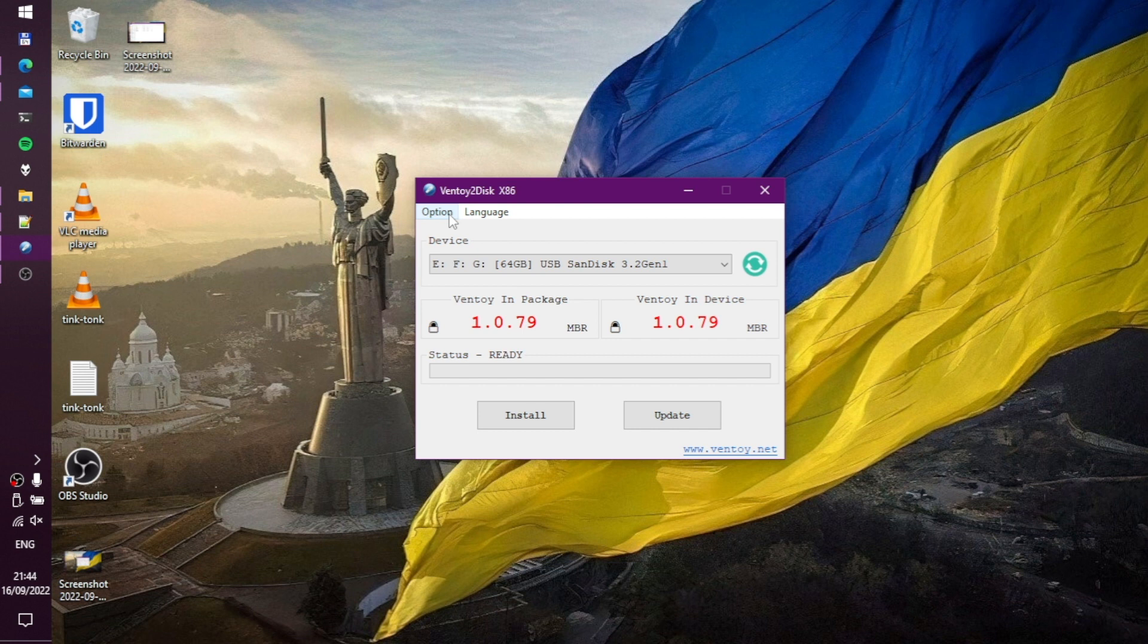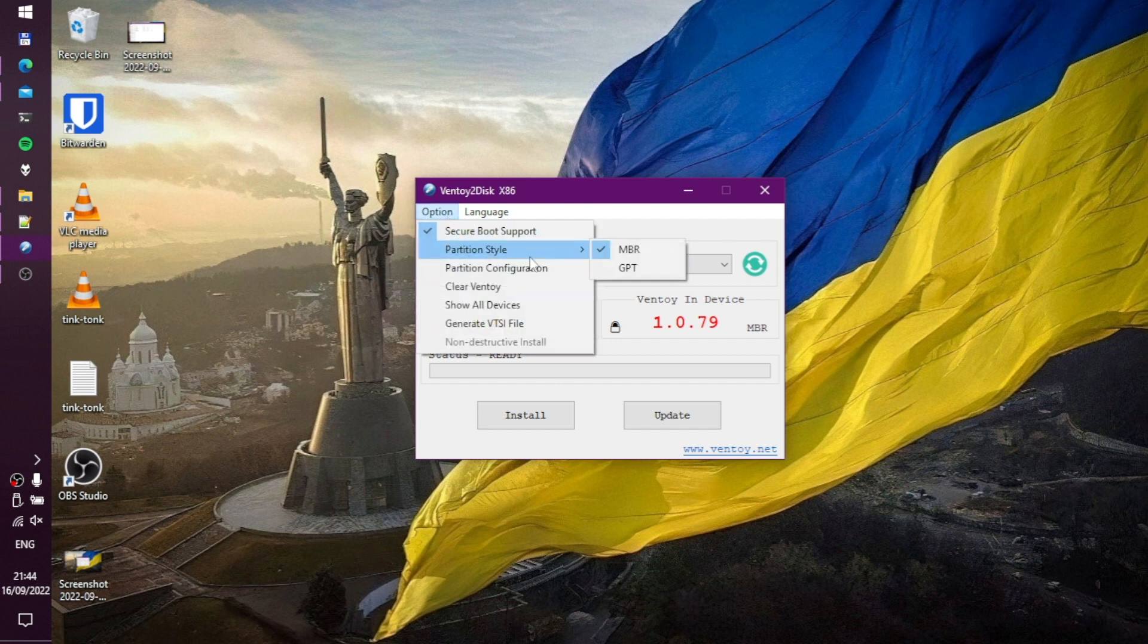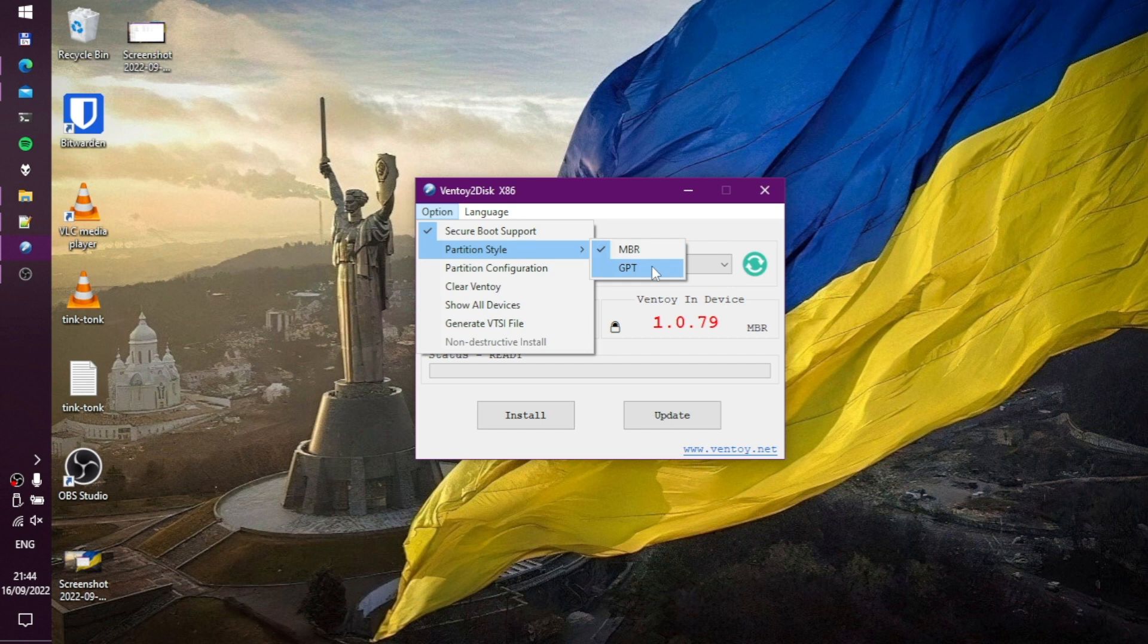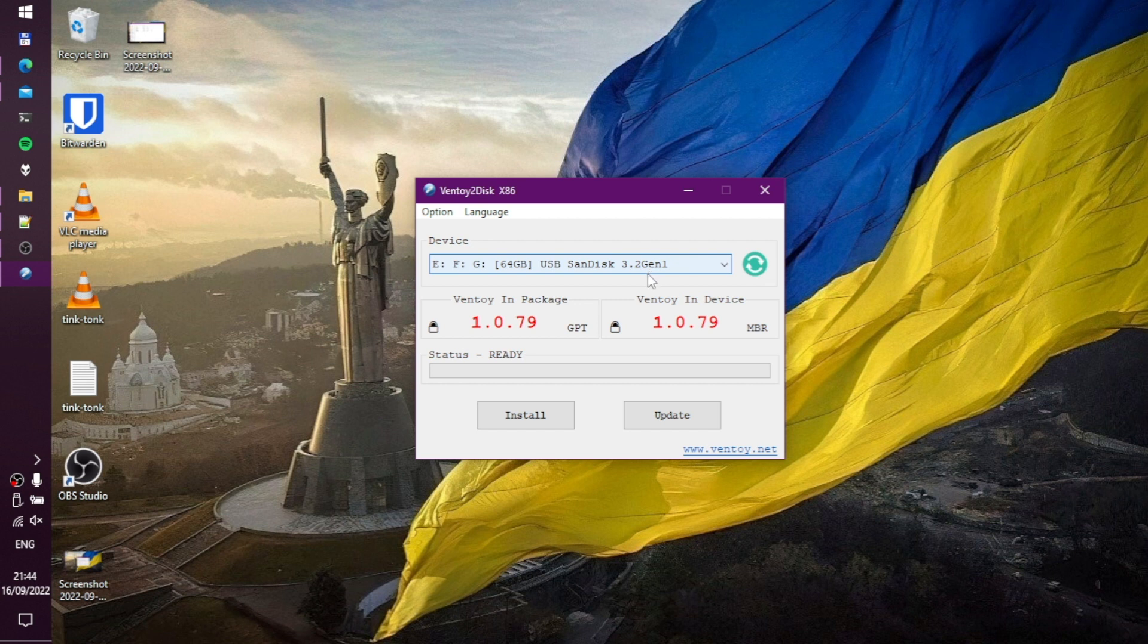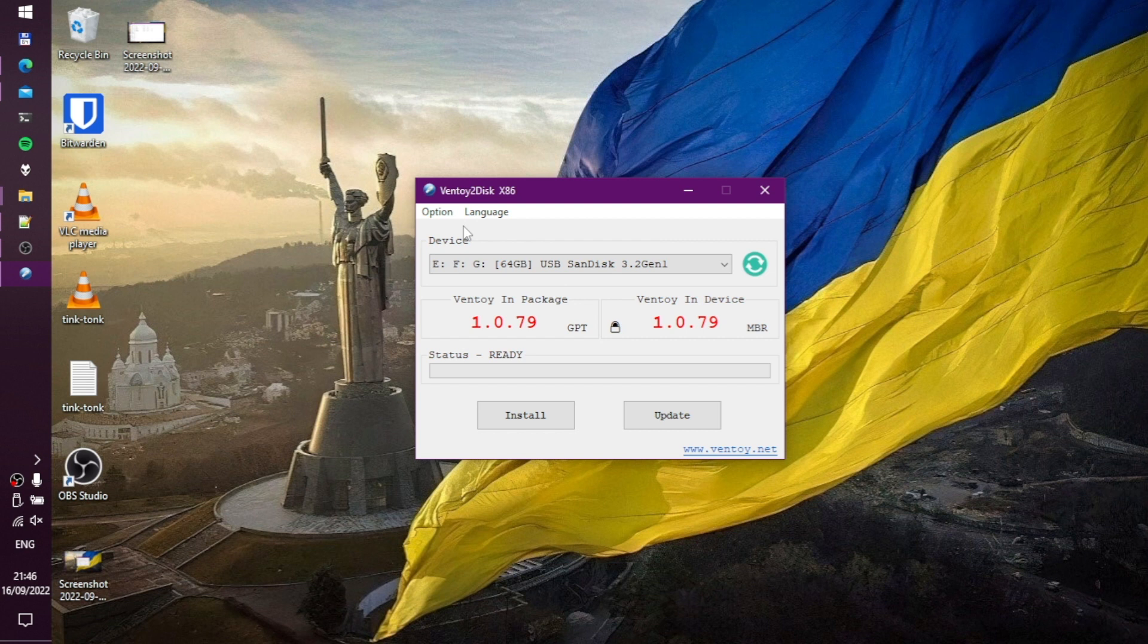By default Ventoy uses the MBR partitioning scheme, which should work both on older PCs that use BIOS, and on newer PCs that use UEFI firmware. If you don't have any legacy PCs lying around, you should probably select a GPT option in the menu. Also in the menu you can enable or disable support for secure boot.